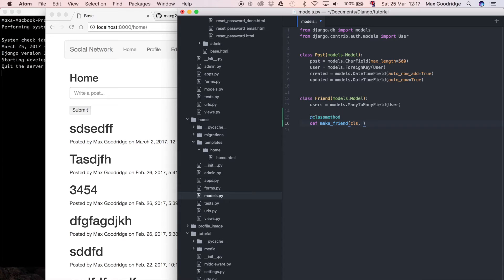By convention we normally use 'self' for an instance and 'cls' for a class. Now thinking about the parameters I want to pass in — I want to connect two different people together so they have some sort of relationship. Each person is going to be a user, so I want to pass in two different users. One of them is going to be the currently logged-in user, so that's the first parameter: 'current_user'. And then we can have 'new_friend' — both are going to be user instances.